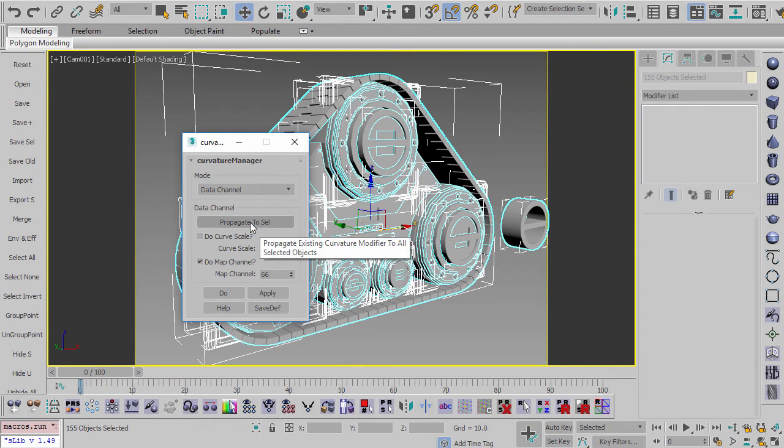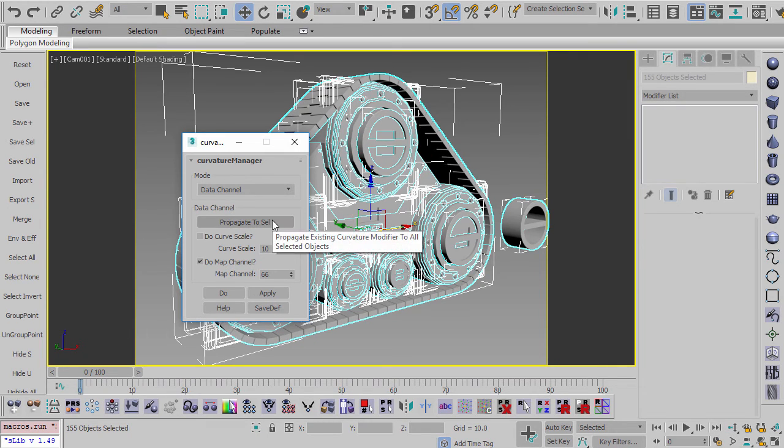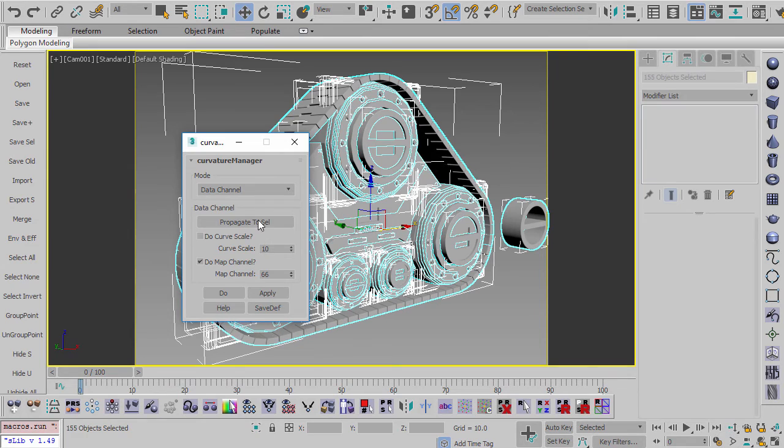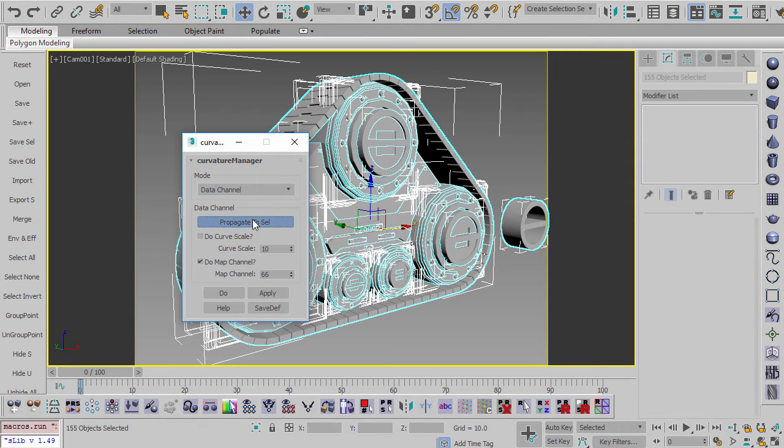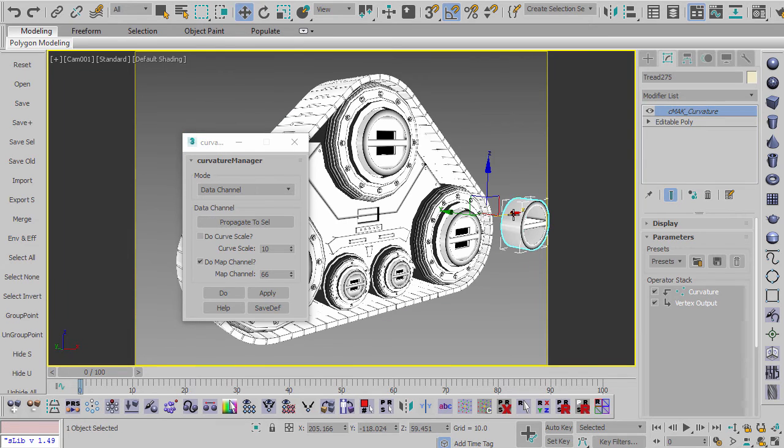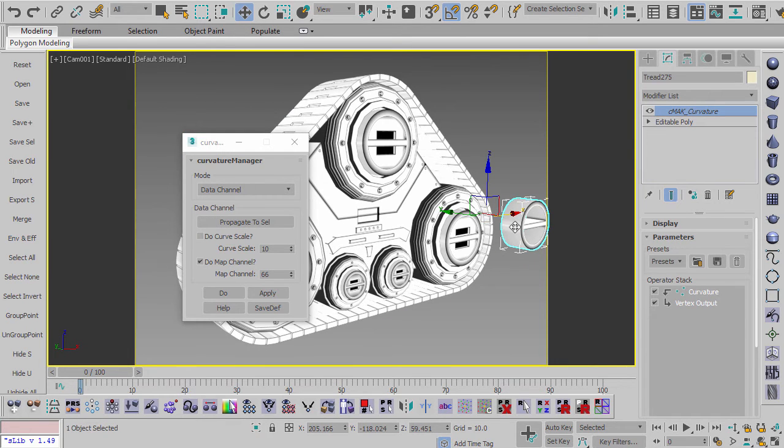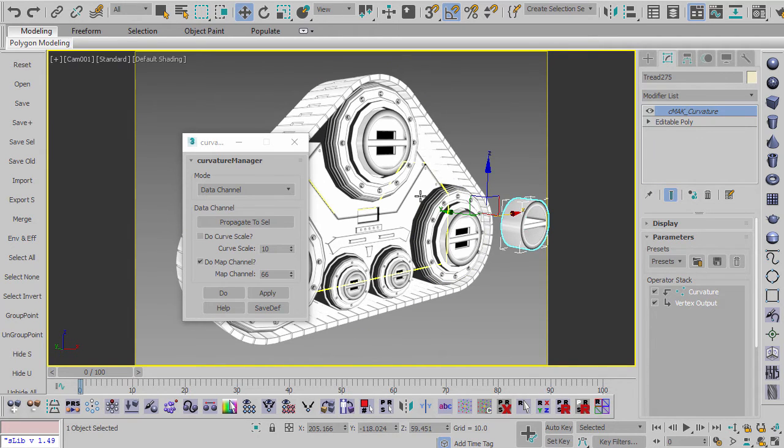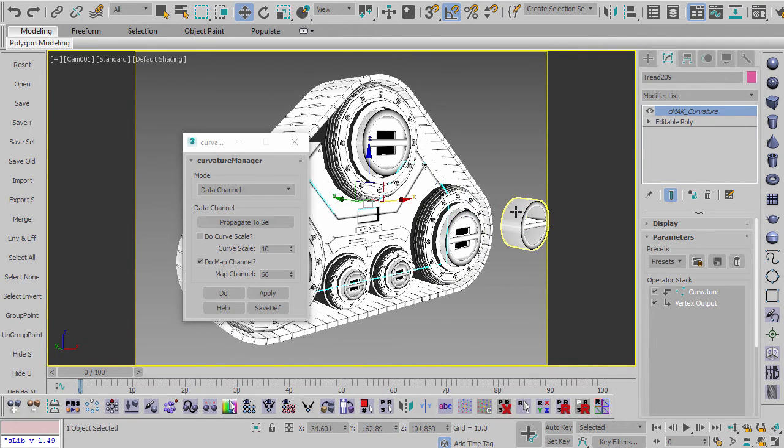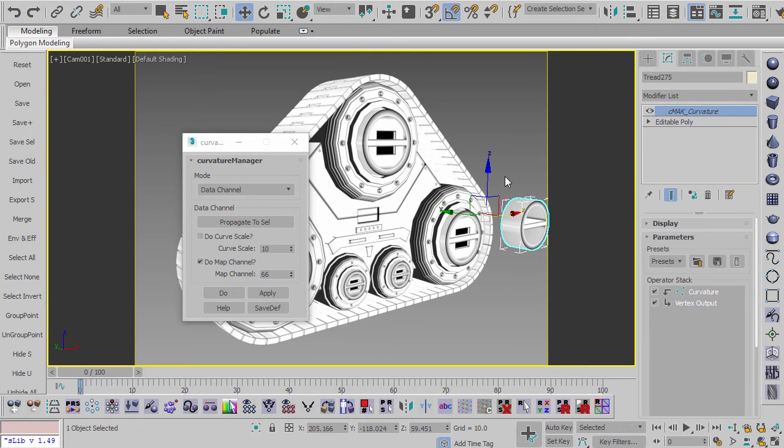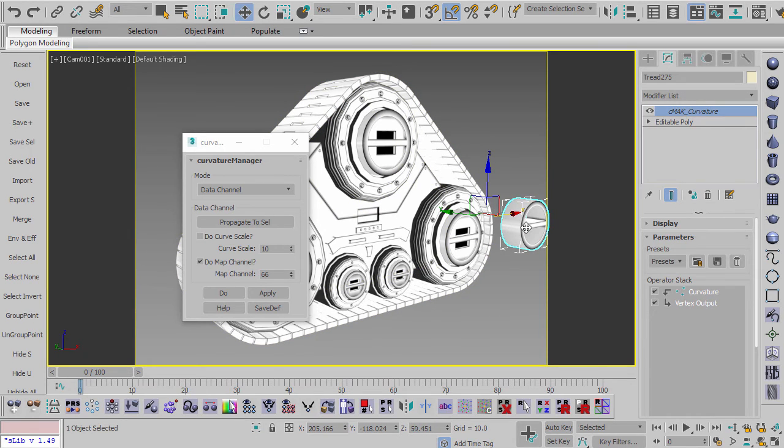But then there's another button here called Propagate to Selected. And so what Propagate to Selected does is it will take, if you select objects that have and do not have a curvature modifier, I mean the data channel set to curvature, you select all your objects, you say Propagate to Selected, it goes through and it finds the curvature on here. And then it applies it to any objects that don't have the curvature. So now you can see that this object here, which didn't have the curvature before, or the curvature modifier, now has the same one that's over here. And so this is a really useful way if you have an object and then you need to add a new object to the group after you've already done the curvature. This is a really good way of spreading that curvature to the brand new objects.